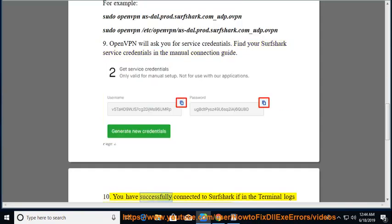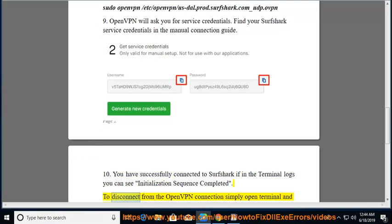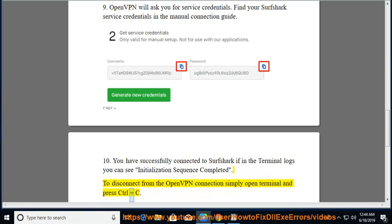You have successfully connected to Surfshark if in the terminal logs you can see 'Initialization Sequence Completed'. To disconnect from the OpenVPN connection, simply open terminal and press Ctrl+C.